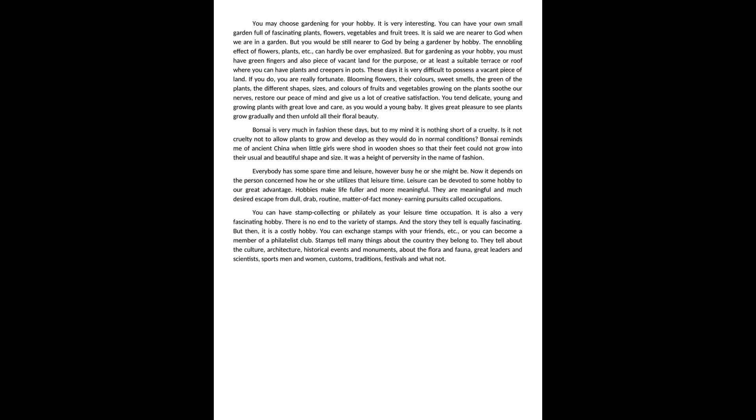You may choose gardening for your hobby. It is very interesting. You can have your own small garden full of fascinating plants, flowers, vegetables and fruit trees. It is said we are nearer to God when we are in a garden.